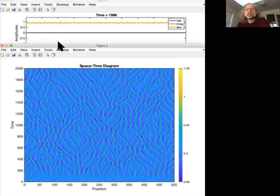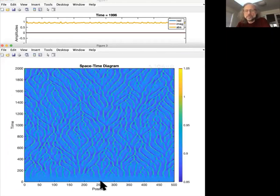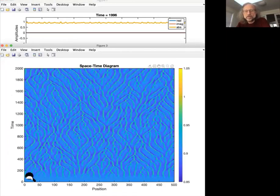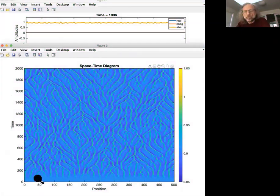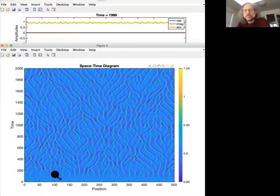And so when you now look at that in a space-time diagram, so time is going up, space is this way. This initial phase was done here where the constant amplitude with small perturbations. And these perturbations grew, and now you see these modulations here.